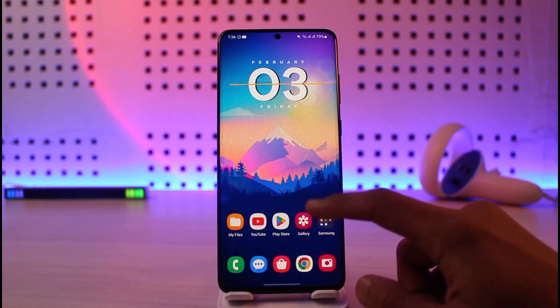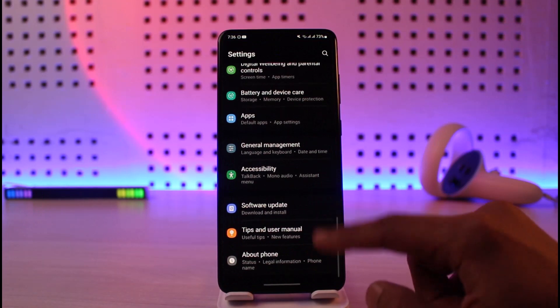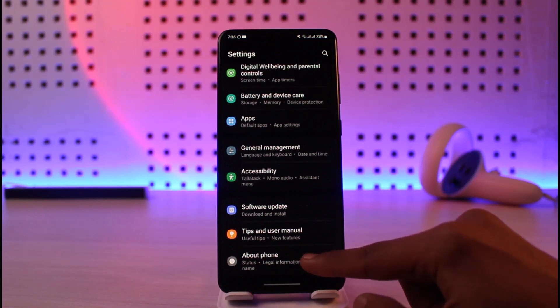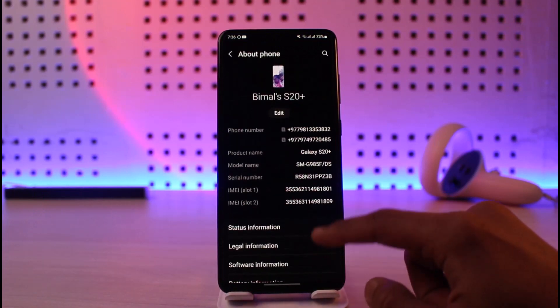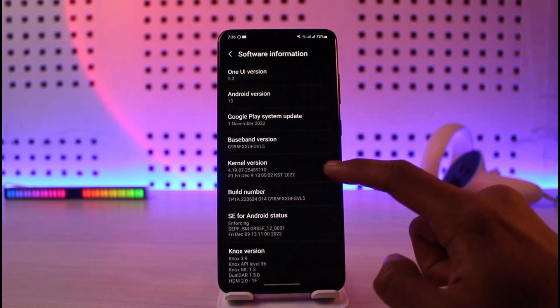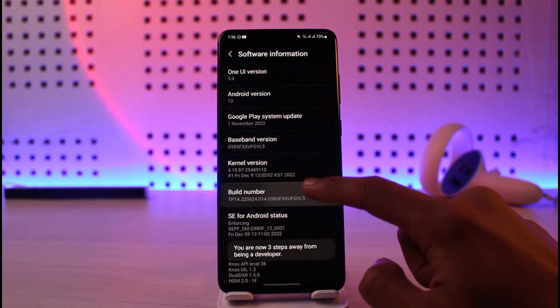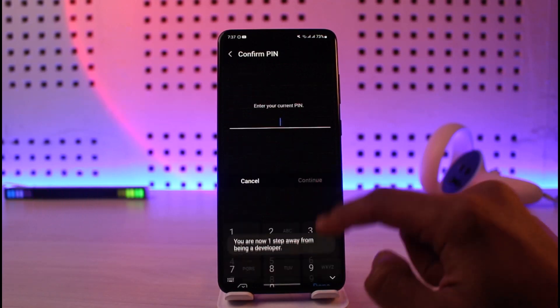For that, you have to open Settings. Once you open Settings, go to the option called About Phone, then go to Software Information. Now go to Build Number and tap on it 7 times to enable Developer Options.